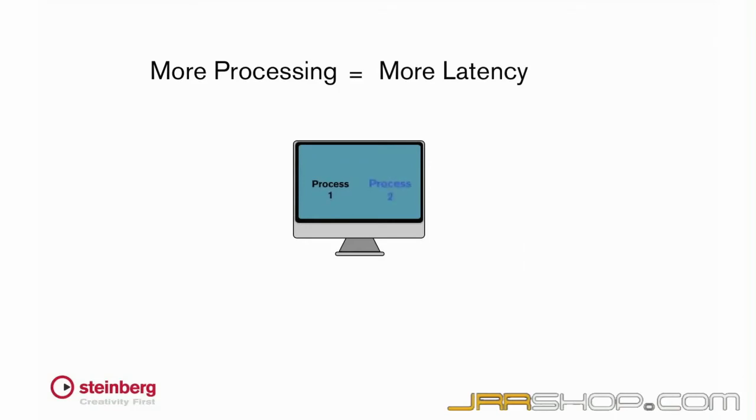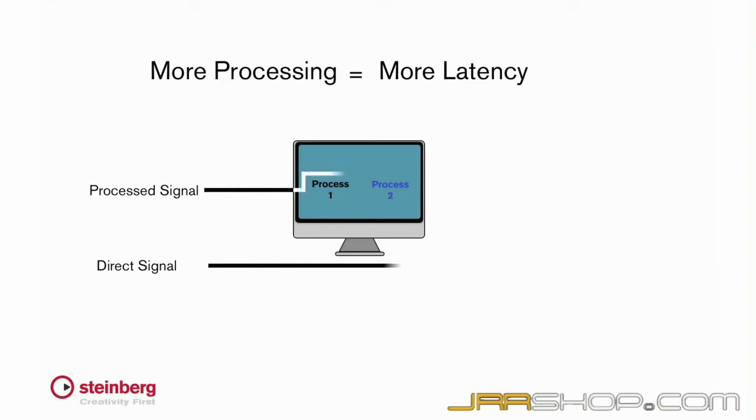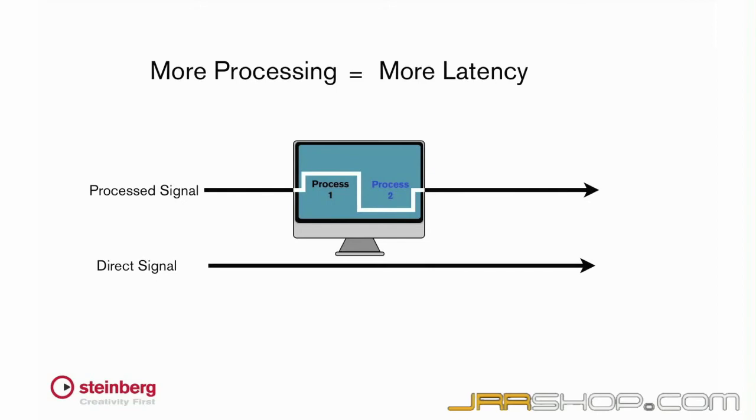Latency is a primary factor when recording live audio. If the latency value is too large, the performer will hear a delay, similar to an echo, between the time they play a note and when they hear it in their monitors.